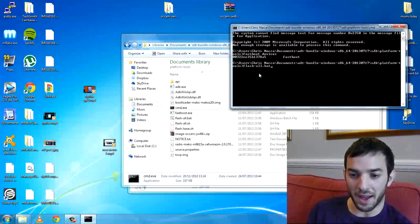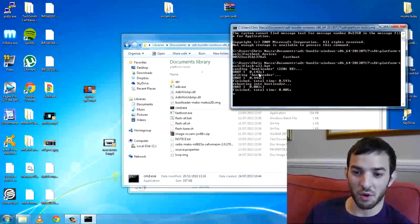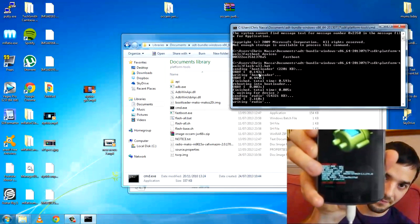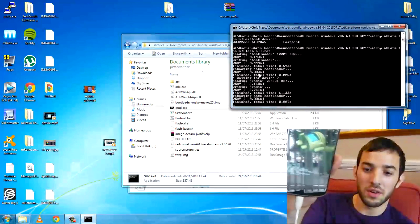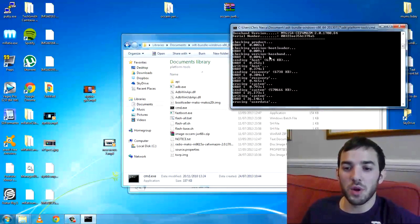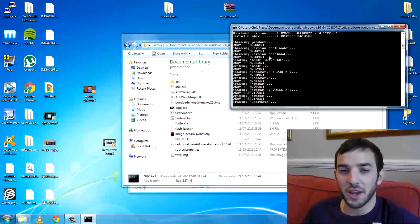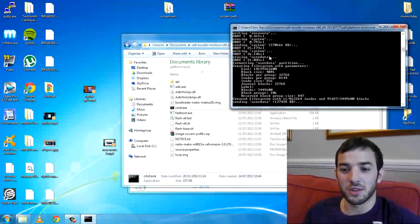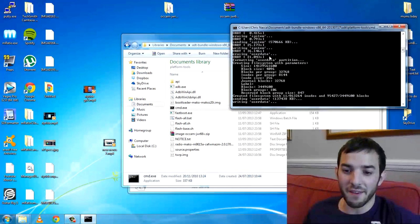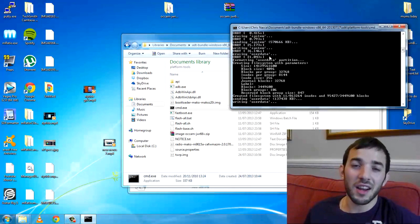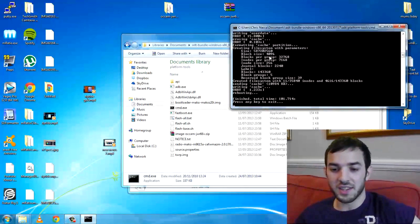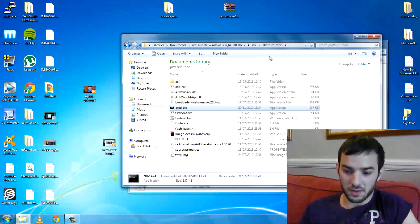We want to flash it all. There's flash-all.bat, so just type 'flash-all.bat' and boom — it goes, it does it all. You can see it writing the bootloader, then sending the radio. At the end of this we're going to have Android 4.3. Using factory images, you get everything new — the new bootloader and the new radio. Sometimes with custom ROMs from XDA you have to separately flash the radio and bootloader, but this does it all for you. Everything will be up to date.